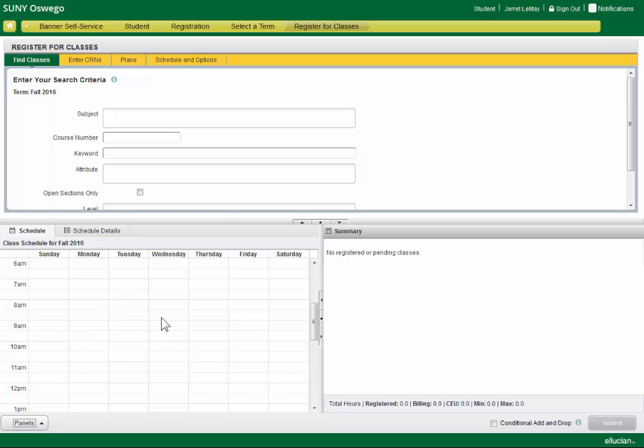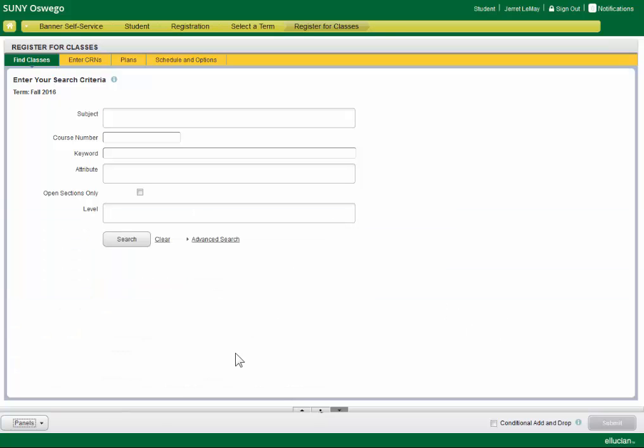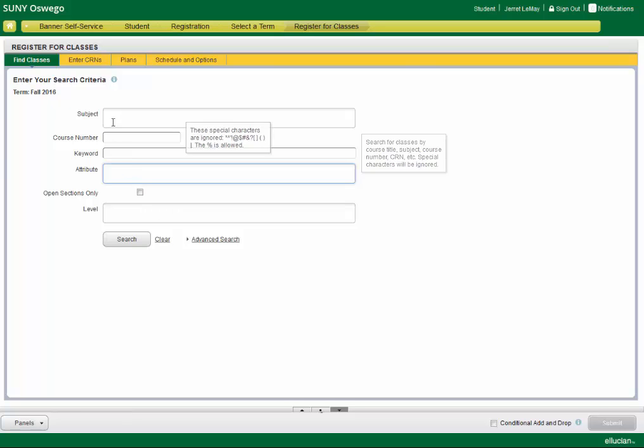So this is a visual layout of your schedule. This is your summary area. It acts kind of like a shopping cart of sorts. And you can hide this if you don't want to look at it at the moment.